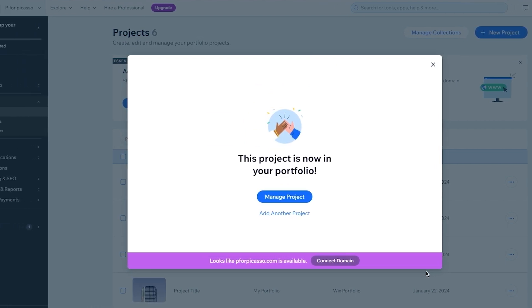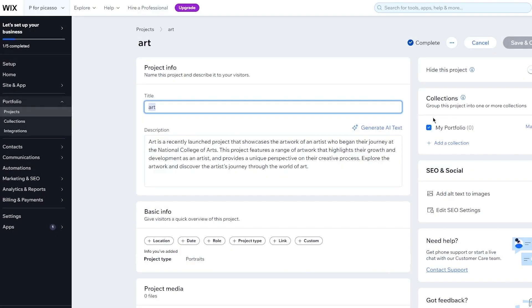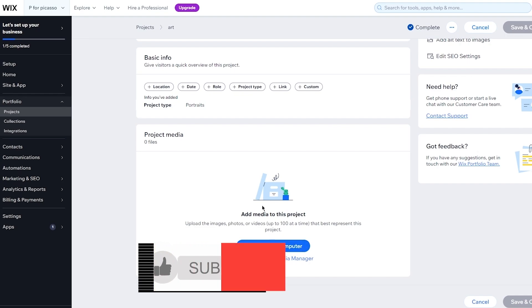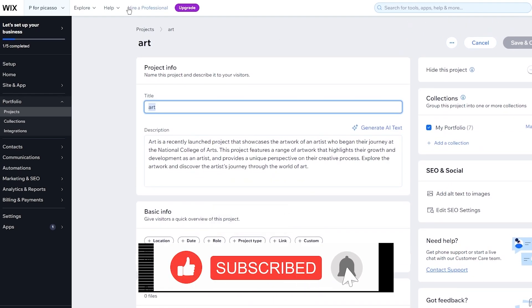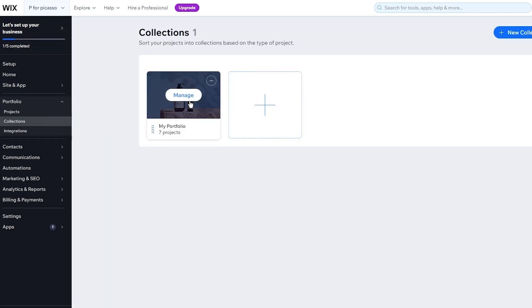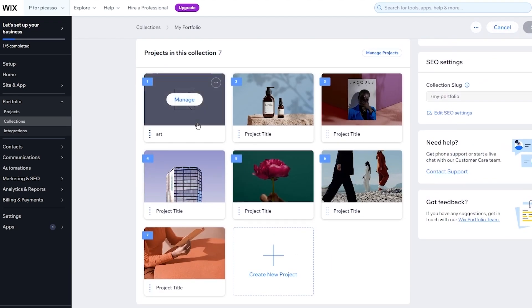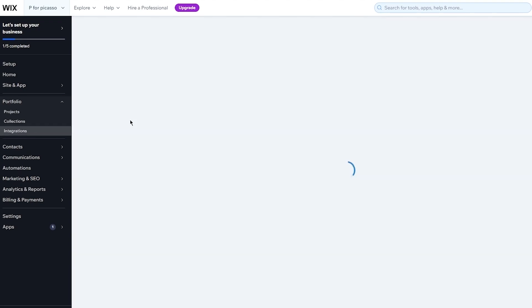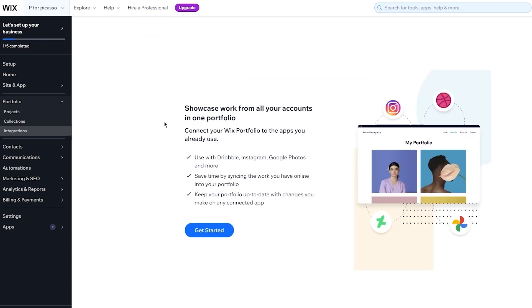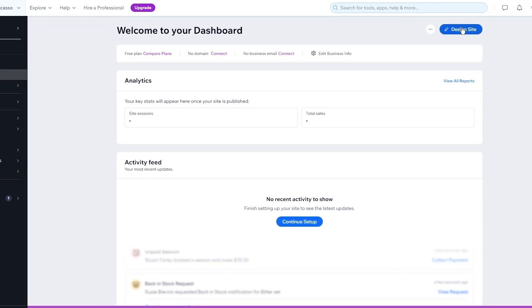Your project is now in your portfolio. You can manage it further - adding more project media from your computer if you want. In your portfolio you can also make collections, and you have up to seven projects you can work with. There are also different integrations where you can showcase work from all your accounts. Now let's get into actually designing the website, because that's the main part of showcasing your portfolio.